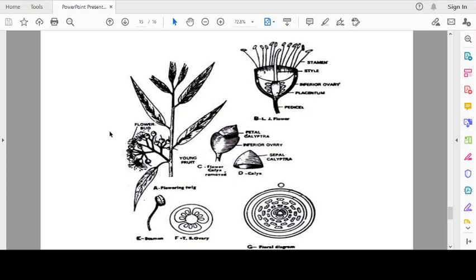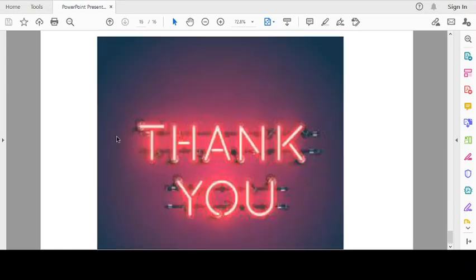This is all about the family Myrtaceae. I hope you will understand all characters of the family along with the systematic position and evolutionary tendencies. Thank you.